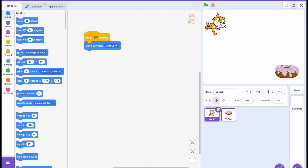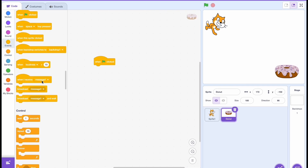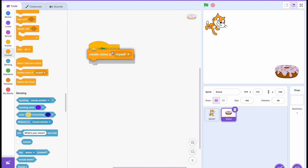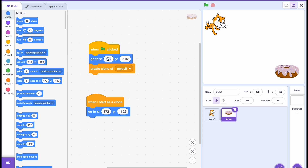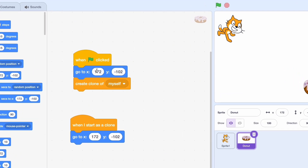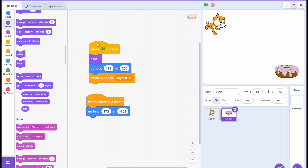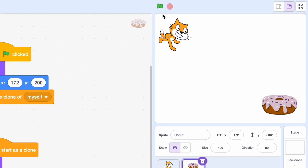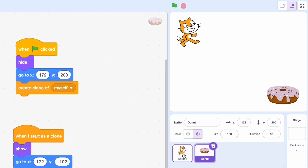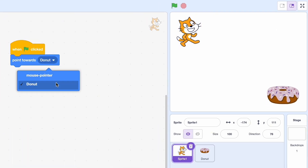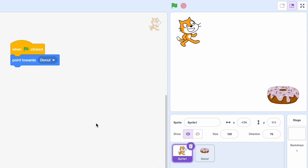Well, no. Because if we have the donut here, and let's say 'when green flag clicked, create a clone of myself,' and then 'when I start as a clone' we go to this position, and 'when clicked' we go to the opposite position — say y=200 — then we create a clone, it goes there, and the original hides. As you can see, it points towards the original sprite over here instead of our cloned one. If you go to the drop-down menu, you can't see that sprite anywhere. So what do we do?